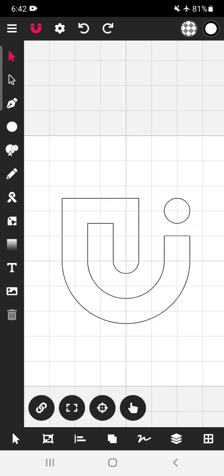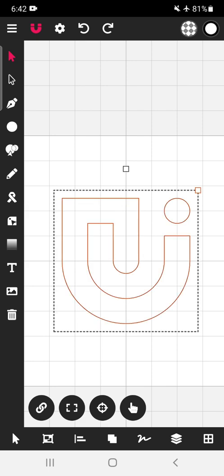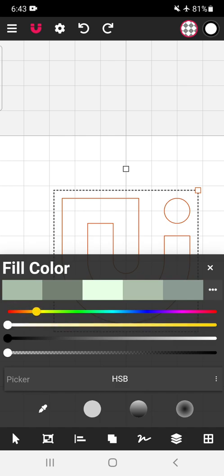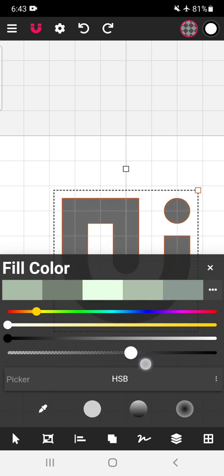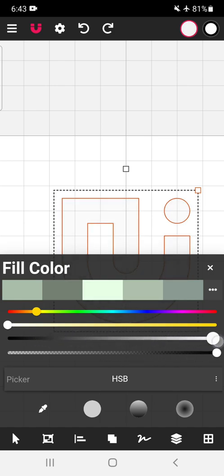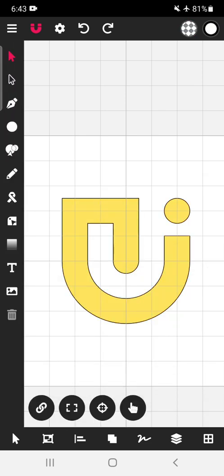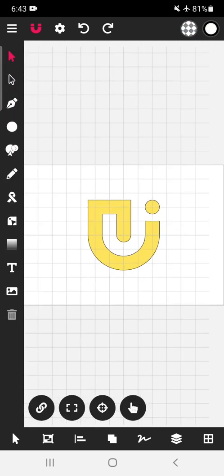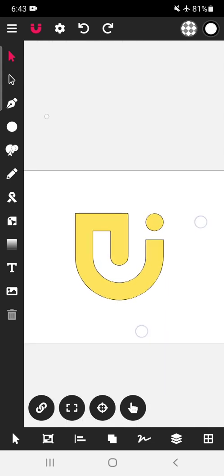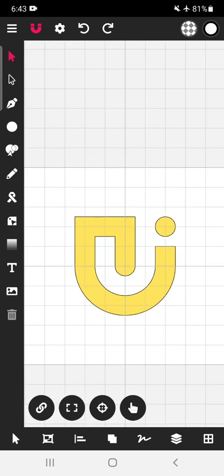So our logo design is ready which includes J, U, as well as smiley. Now we can color this. So let's tap on this particular logo, tap over here. So this way we have created this J, U, and smiley logo design in vector ink app. Thank you for visiting Aniruddha's Creative Learners. Hari Om Shriram Ambadmi Naat Samvidh.